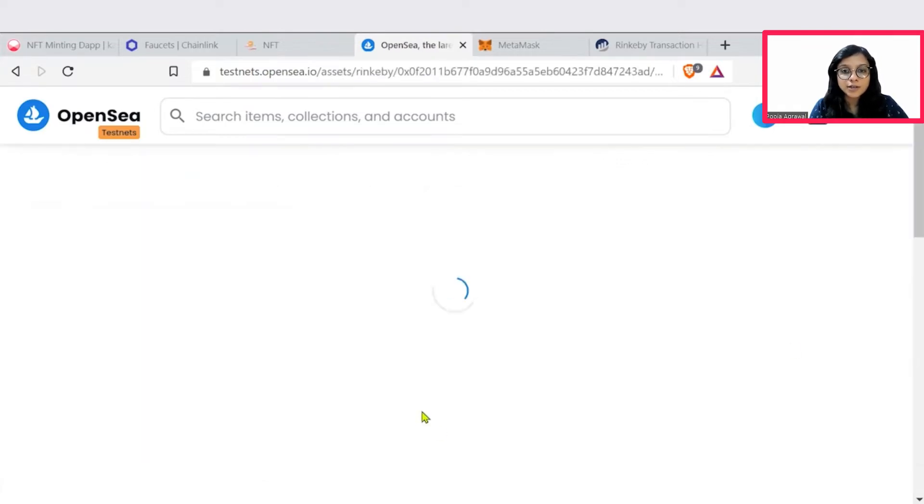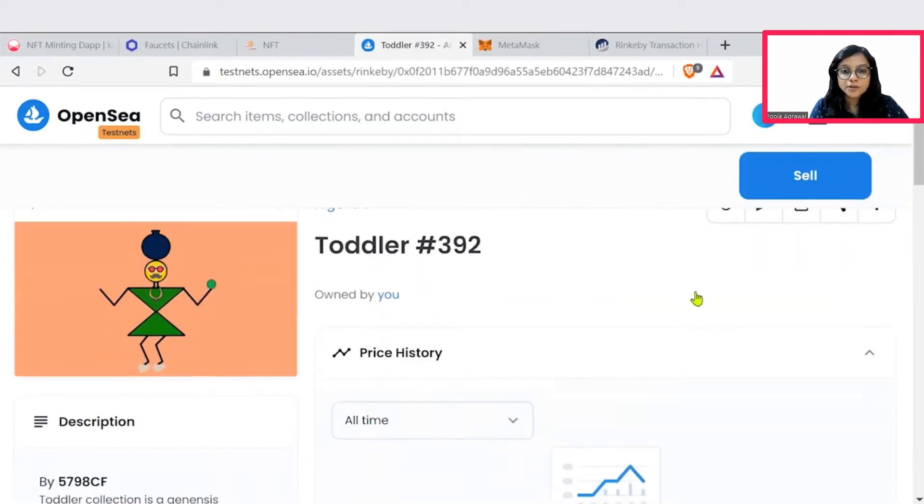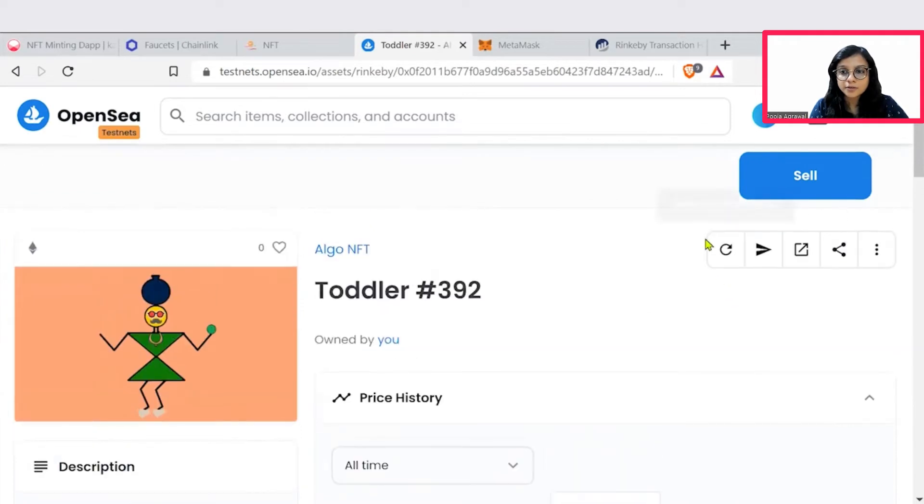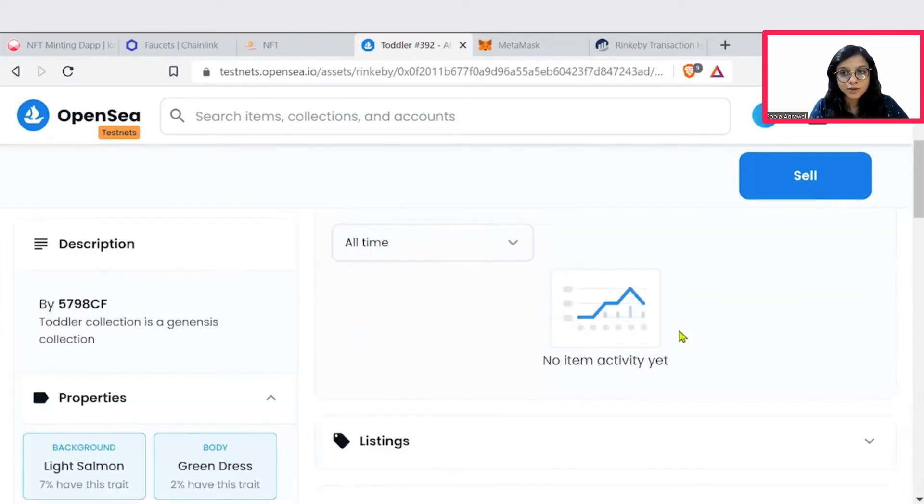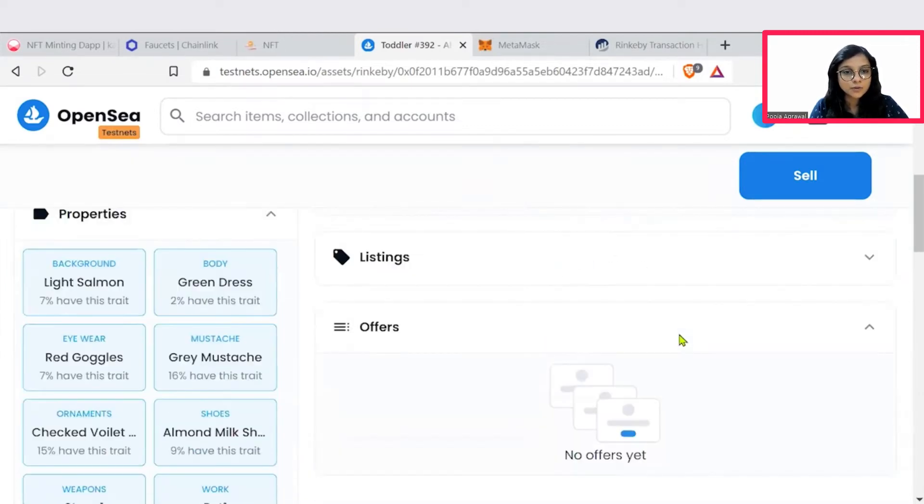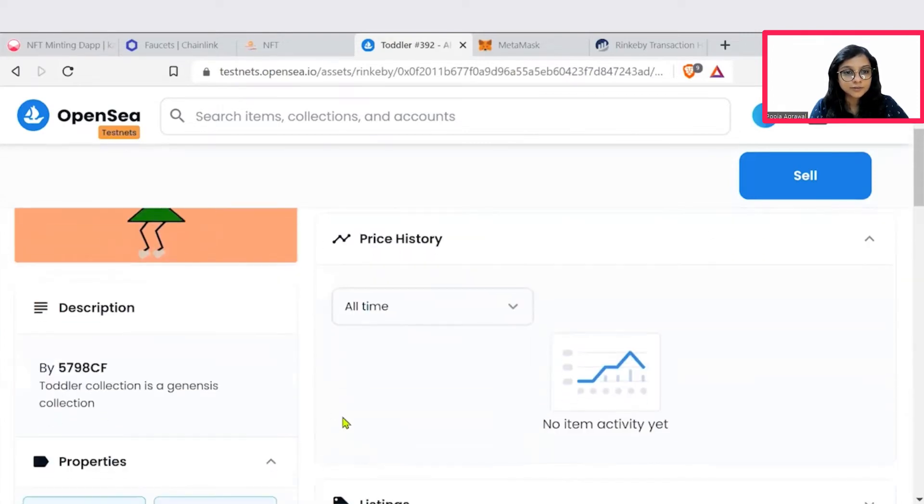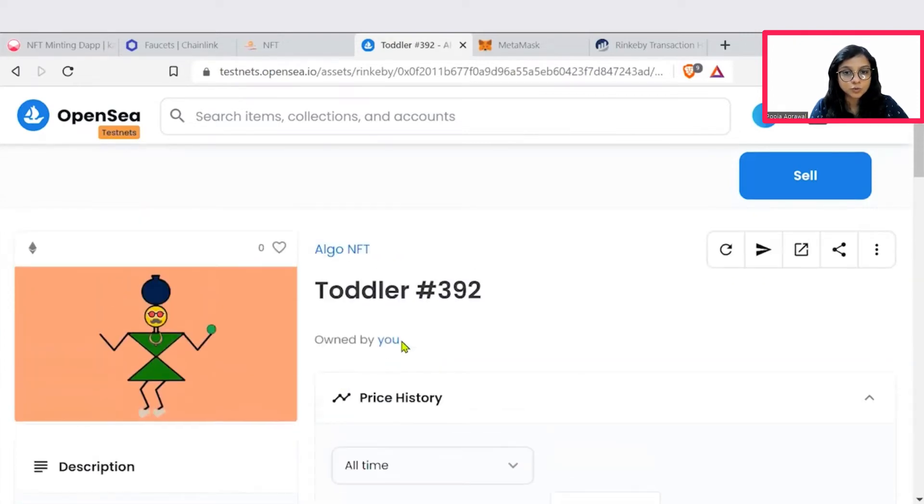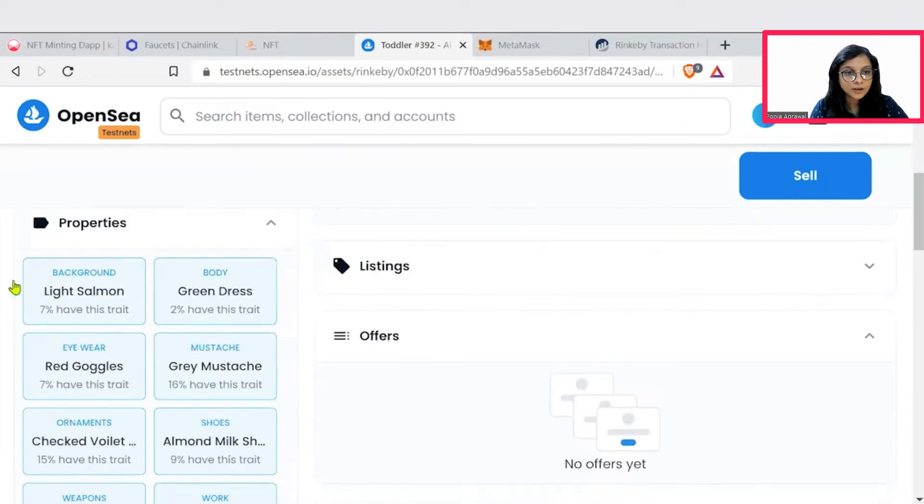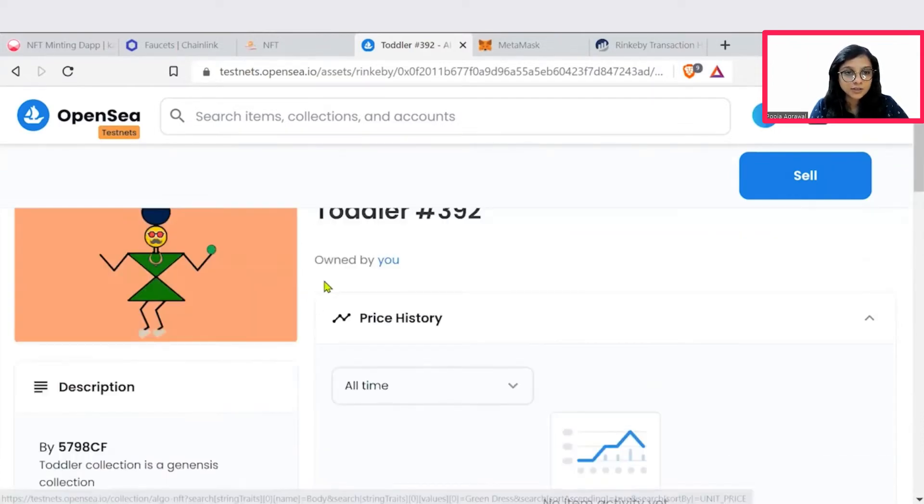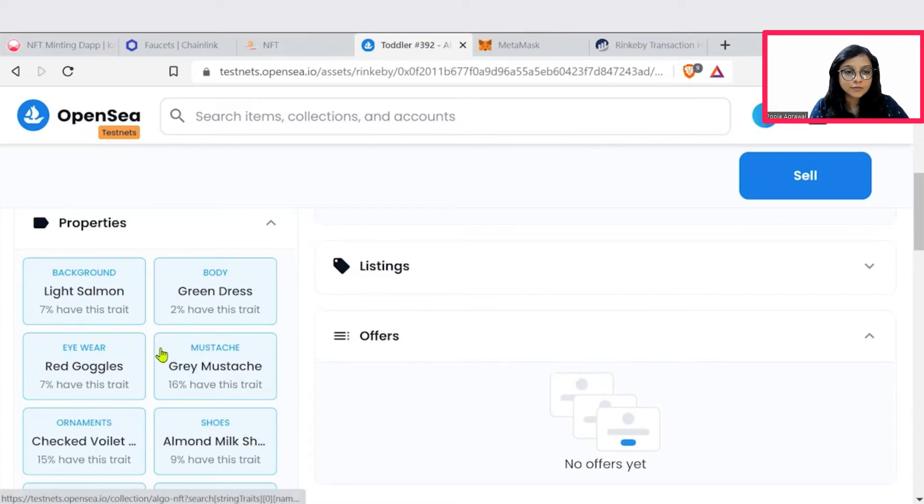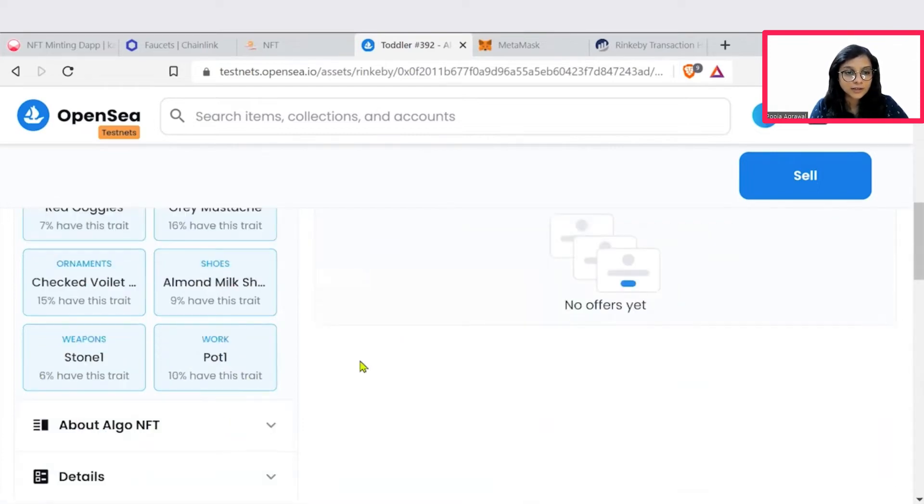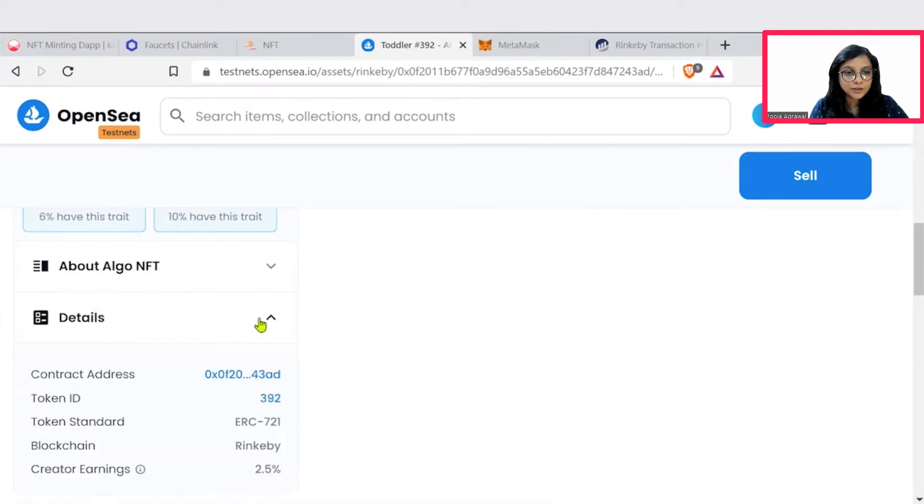When we click on this particular NFT image, we'll also be able to see. We'll just refresh the metadata for this image. And it says that we have queued this item for an update, check back in a minute. Within a minute, we'll have everything listed. So it says it's owned by us. And you can see the different characteristics and properties of the minted image. It has a green dress. That has mentioned background is light salmon. Eyewear is red goggles, moustache, etc. All the characteristics are put down here.